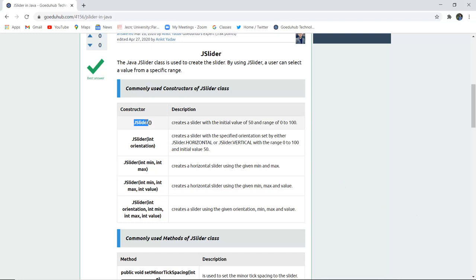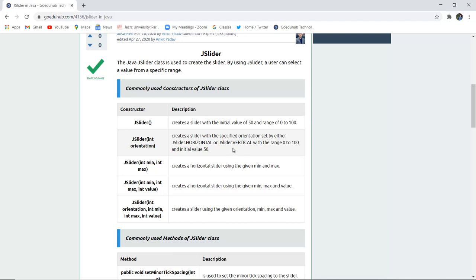Firstly JSlider, it creates a slider with the initial value of 50 and a range of 0 to 100. JSlider(int orientation) creates a slider with specified orientation set by either JSlider.HORIZONTAL or JSlider.VERTICAL and the range is 0 to 100 and the initial value will be 50.